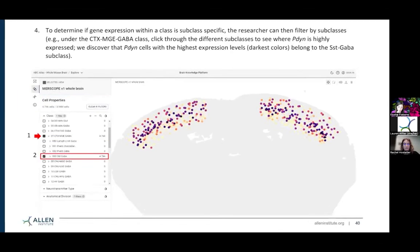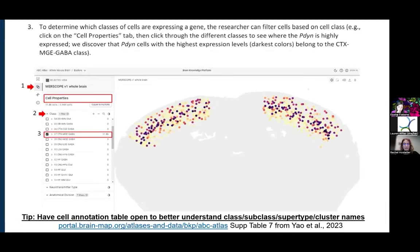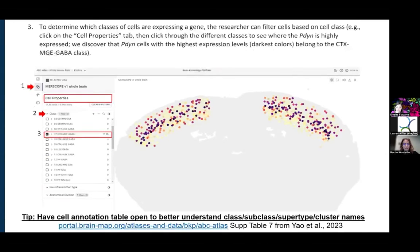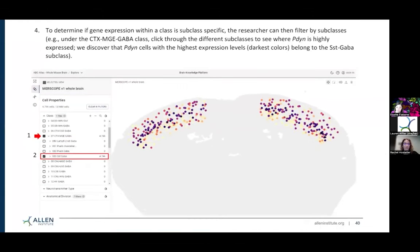By doing that, if we flip back to the previous view, we can see that the darkest cells in my class are in this particular subclass. That's new information showing that prodynorphin — the gene I'm looking at — is not equally expressed in my MGE GABAergic interneurons. The darkest levels are really within my somatostatin groups. That's new information and can help me design my experiments.